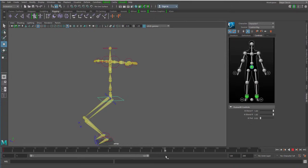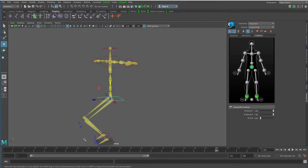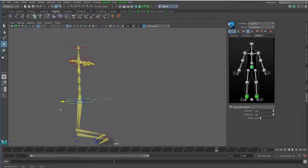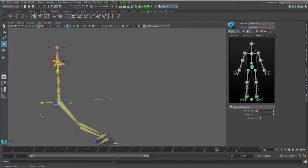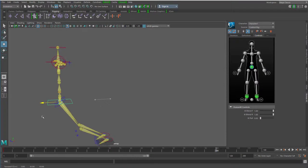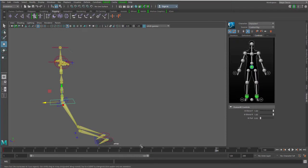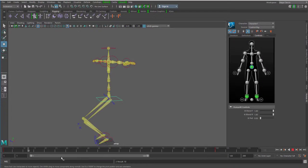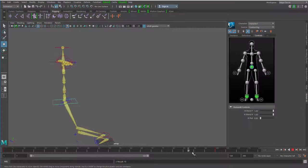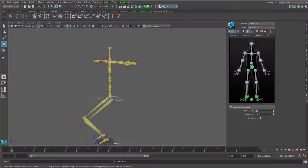Und jetzt sage ich mal, ich gehe zu Frame 100. Das wären ungefähr vier Sekunden. Und da will ich das Skelett hier haben. Die Füße sollen nicht abheben, also setze ich es ungefähr hier hin. Ich drücke wieder die Taste S. Damit passiert diese Animation hier. Es bewegt sich nach vorne.